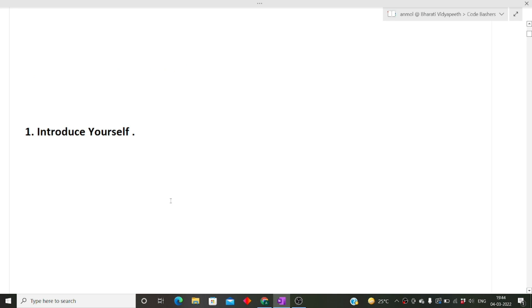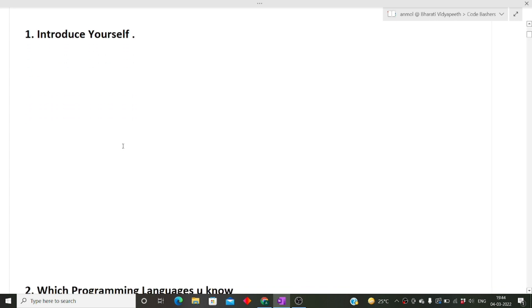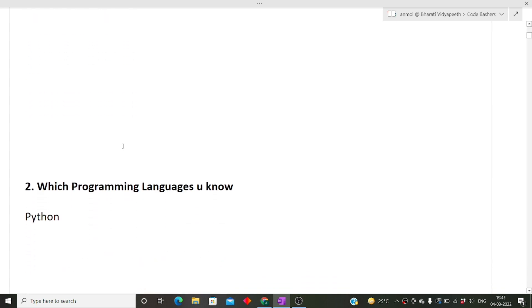The first question, which was also asked in previous rounds, is introduce yourself. This is very important - many questions can come from your answer. Be kind, be patient, give a brief introduction about yourself. Talk about projects you've done, internships, your skills, extracurricular activities. Try to be precise and brief about what you're telling the interviewer.